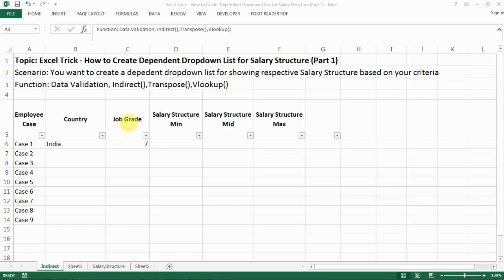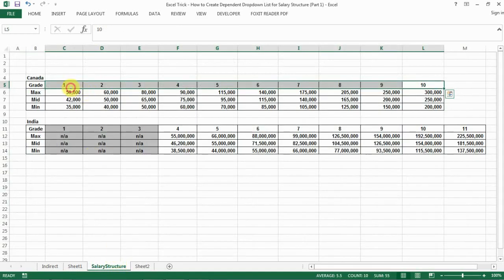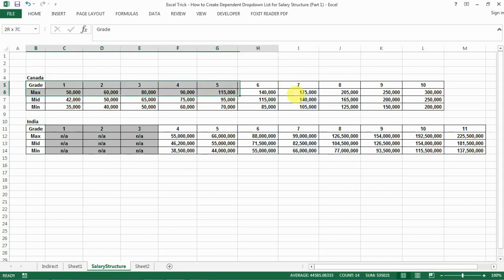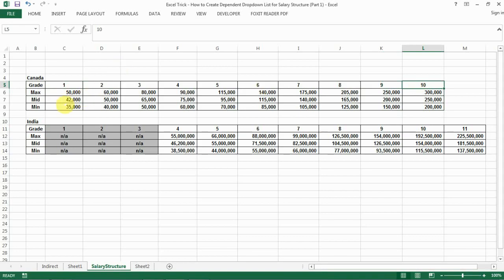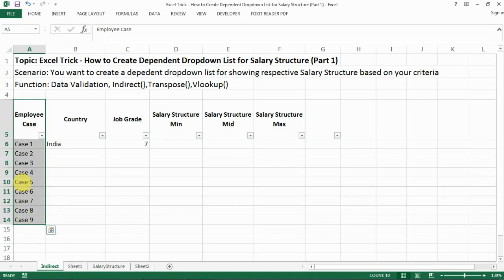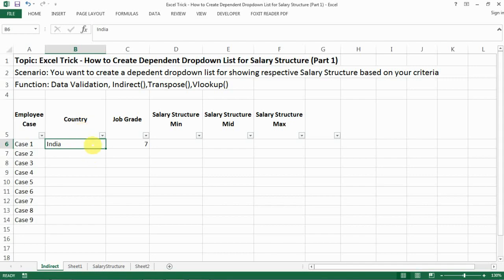Hi everyone, today I'm going to show you how to create dependent drop-down lists for something like a salary structure. As an HR professional, you might be given two salary structures — say one for Canada and one for India. For each of those salary structures you have different grades, and for each job grade you have the minimum, mid, and max for the salary range. You might have an employee list with employee number and name, and you need to select the country they belong to — Canada or India — and then for each country you want a drop-down list for all the job grades.